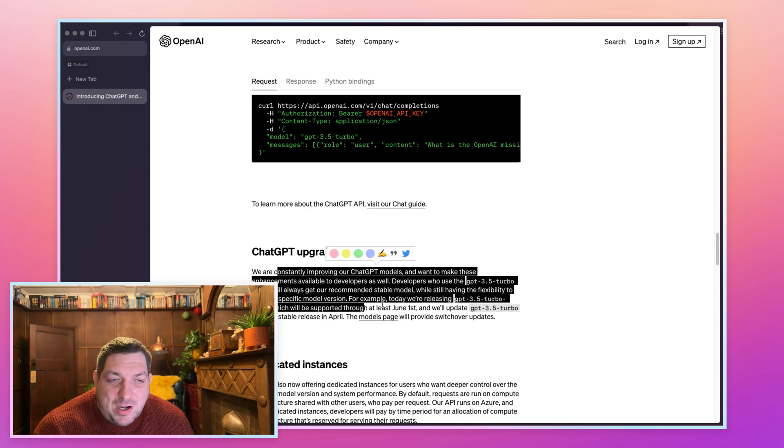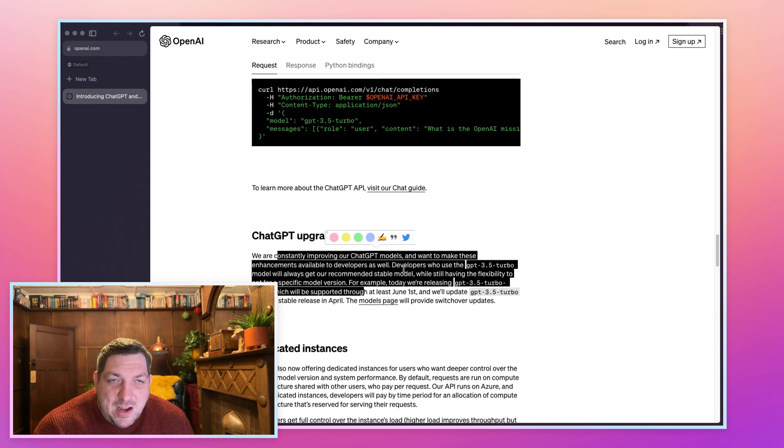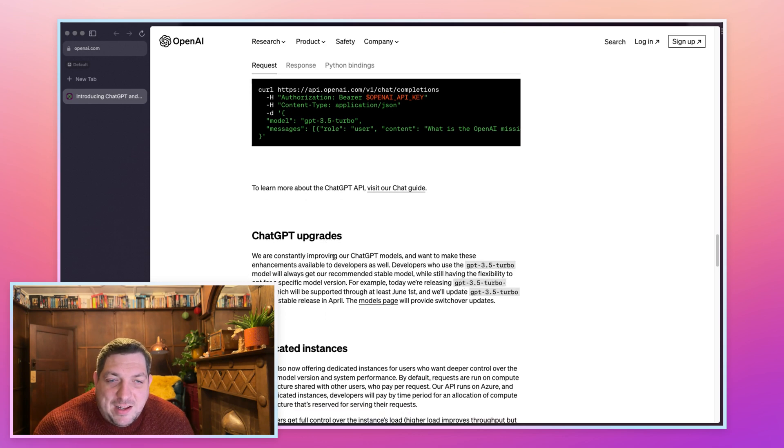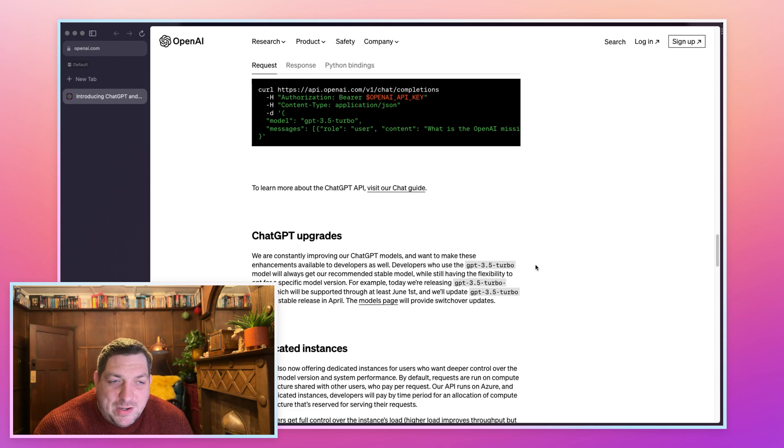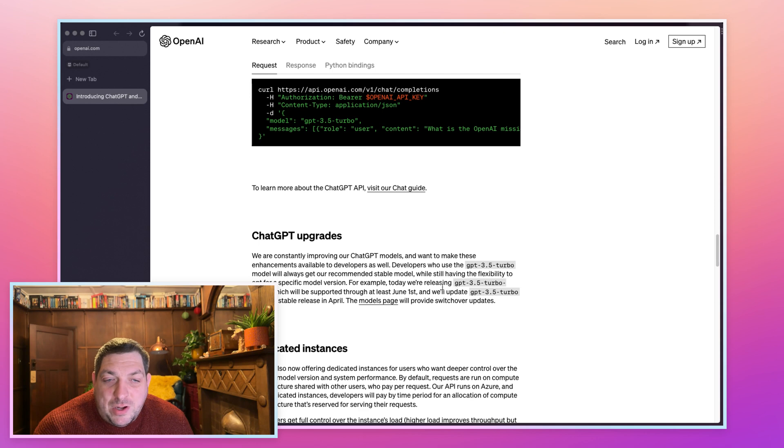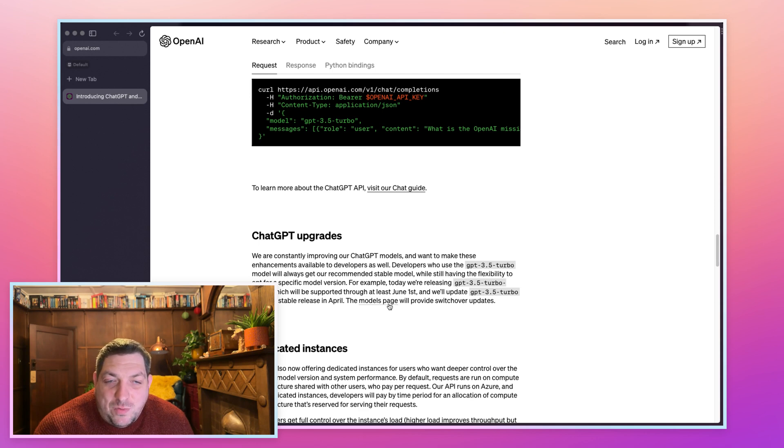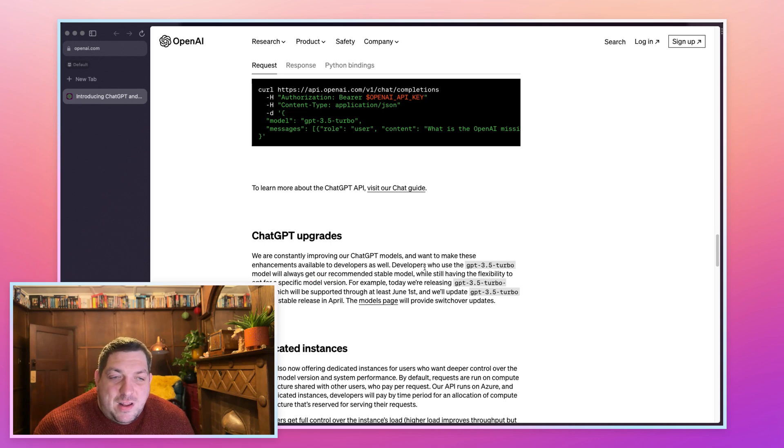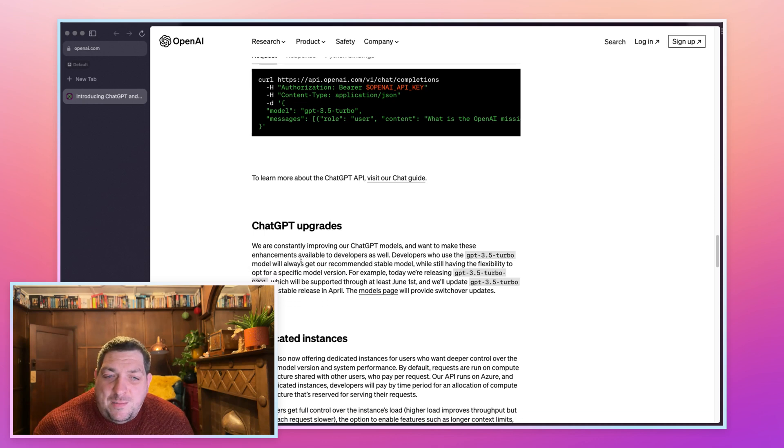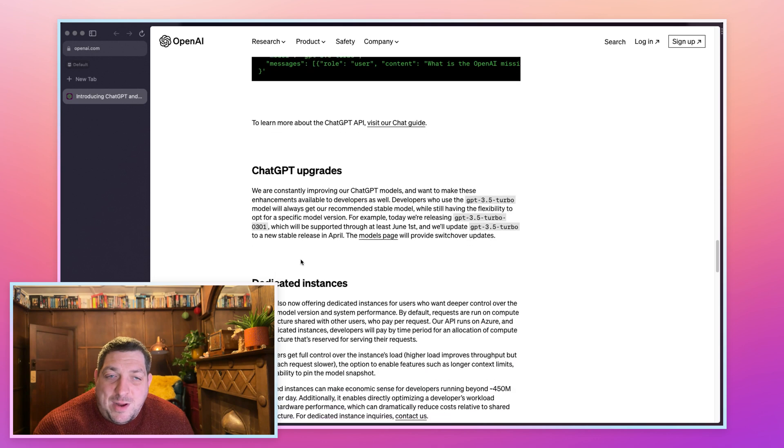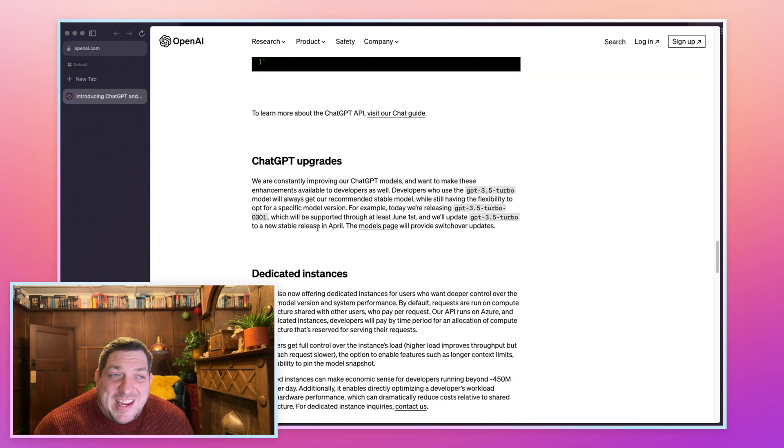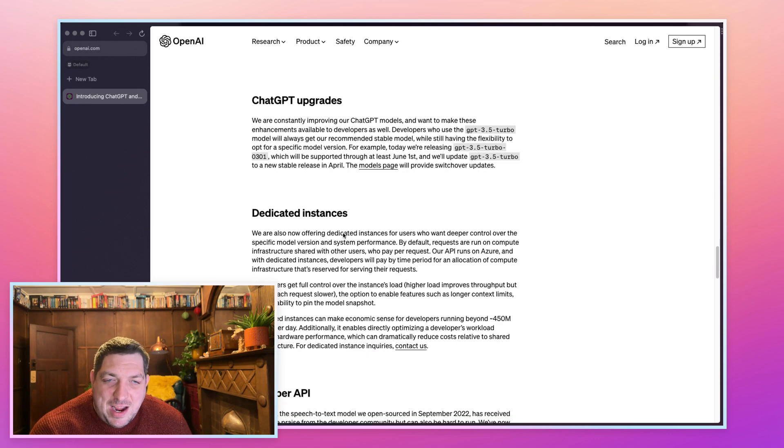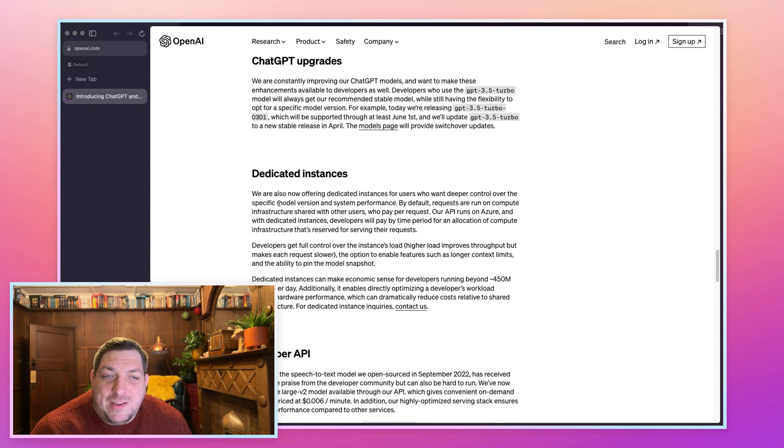Here they're saying that they're constantly improving. They have this ChatGPT 3.5 Turbo and they're working on a newer version which is going to be switched over in April. That's very cool, it's going to be interesting to see how that changes things.